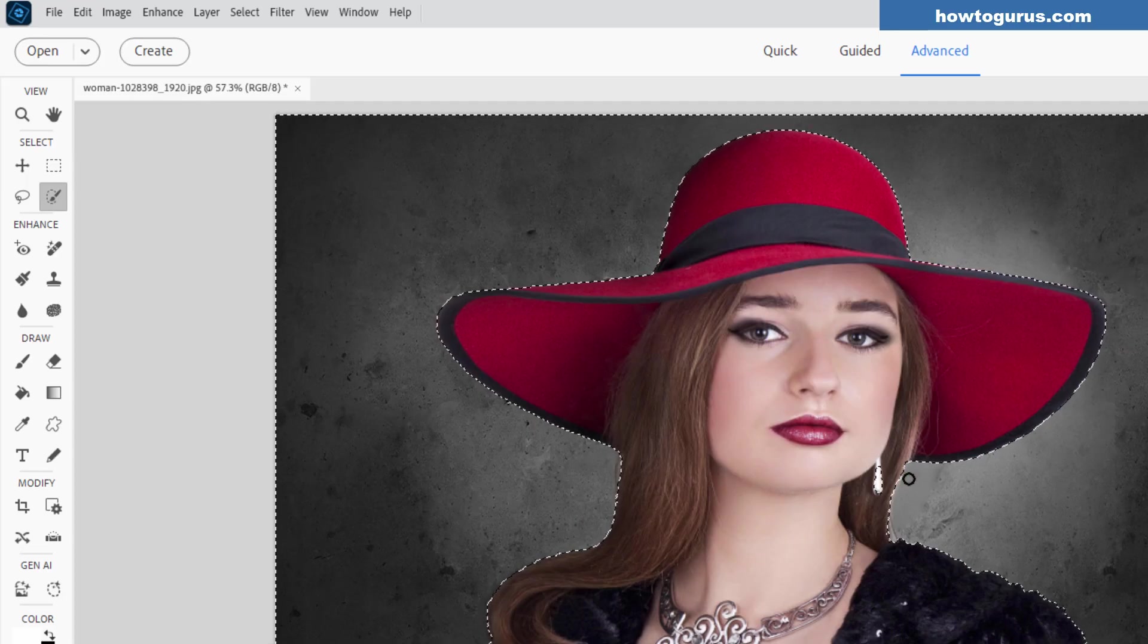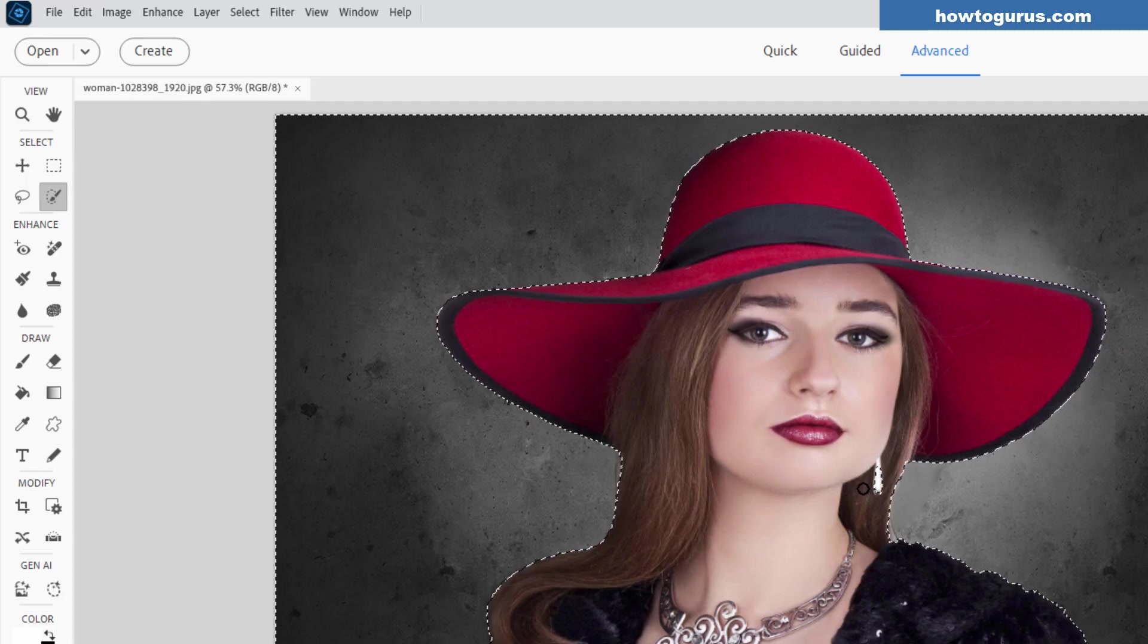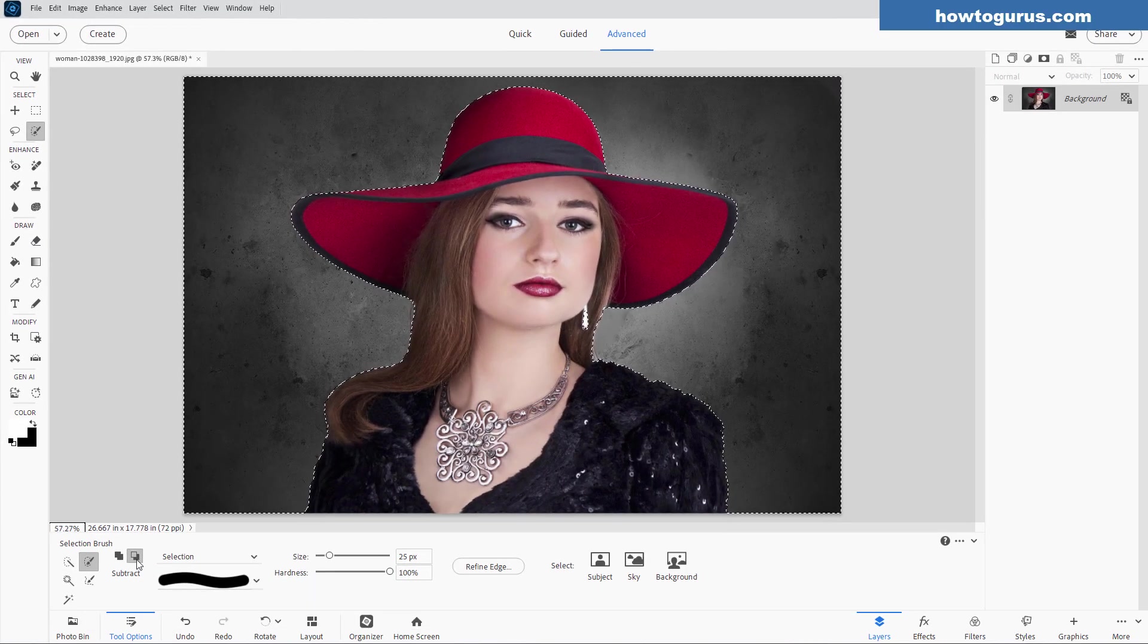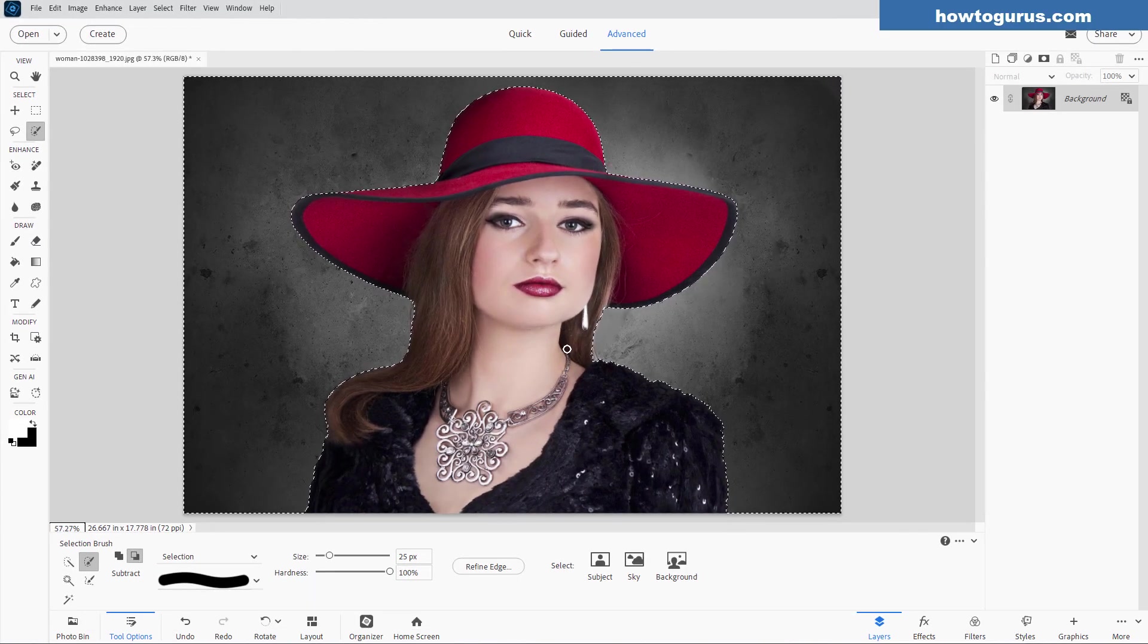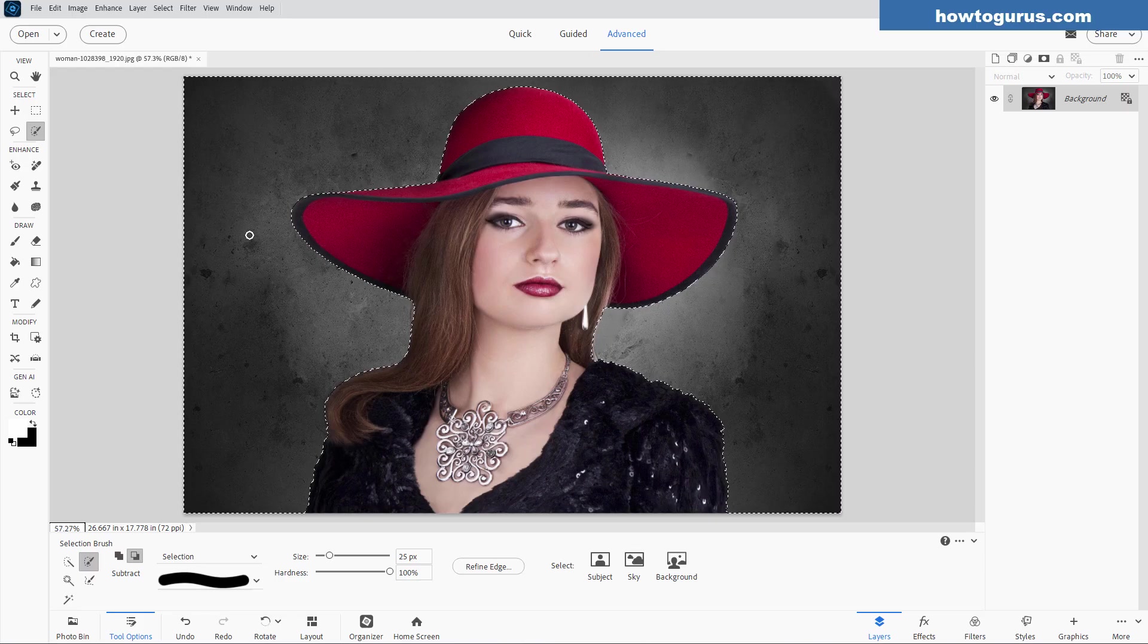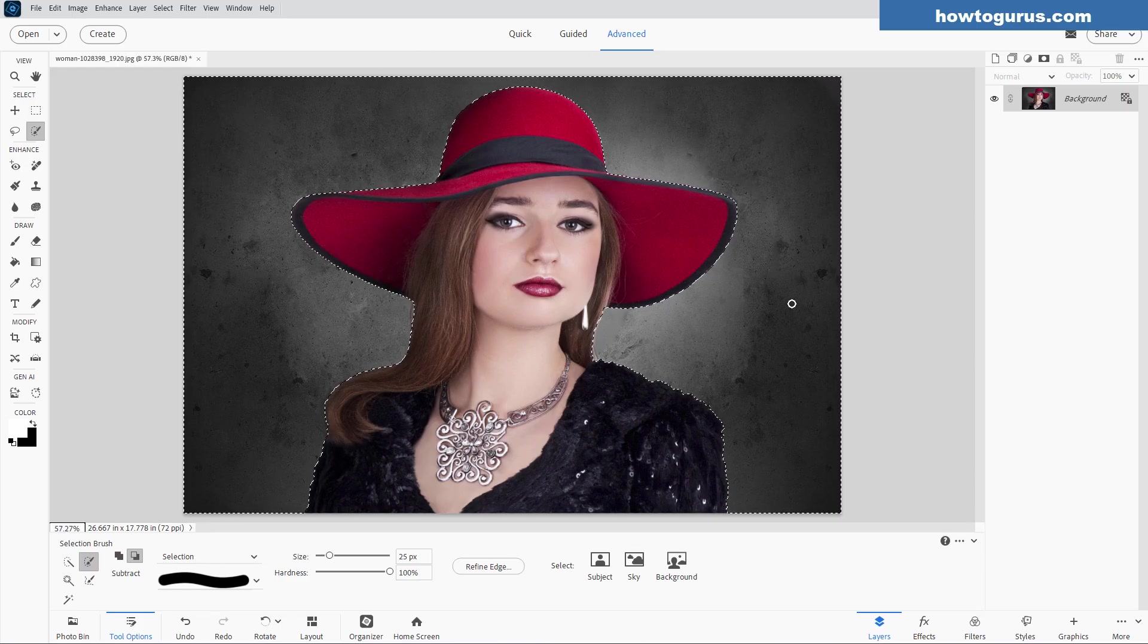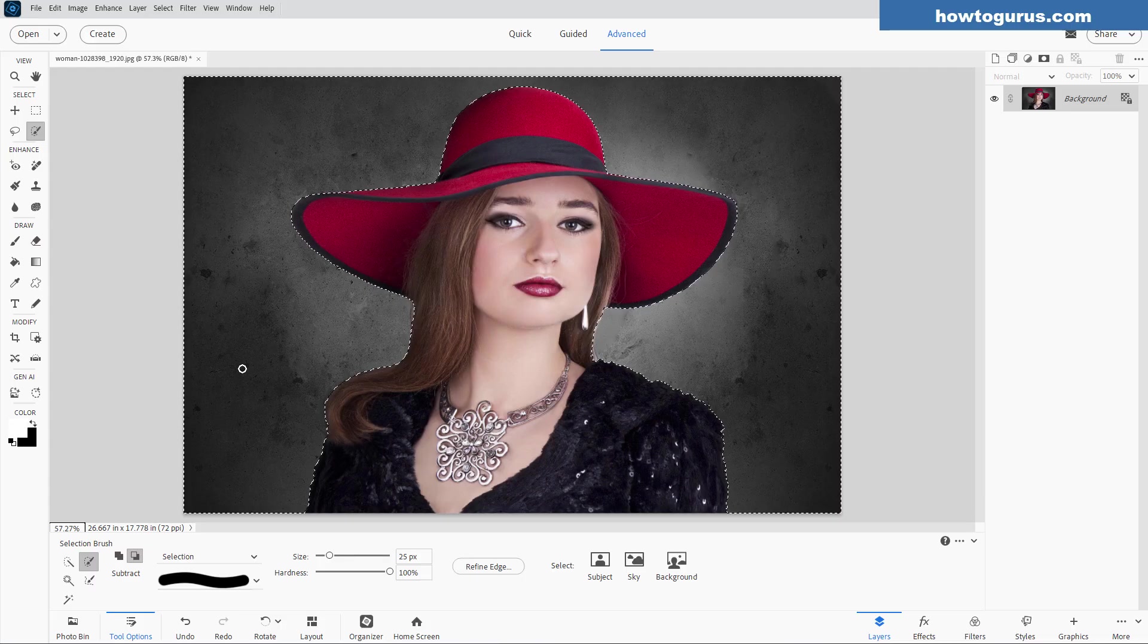Only problem here is that it missed this one bit right down there, so I need to subtract that from the selection. We're already on the Subtract, so let's just brush that out. There we go. Okay, a nice background selection, and this should be an easy job for the AI to come in here and give us a different background.